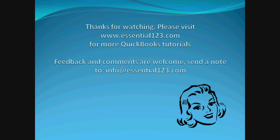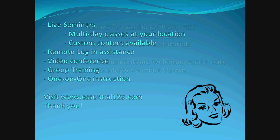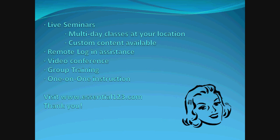Thank you for watching. We do hope you found our tutorial to be informative and useful. Your feedback and comments are welcome. Send us a note to the email address that you see on your screen. And just to let you know, we do also offer live seminars, remote login assistance, video conference, group training, and one-on-one instruction. For more information about these services, do visit Essential123.com. Thank you.